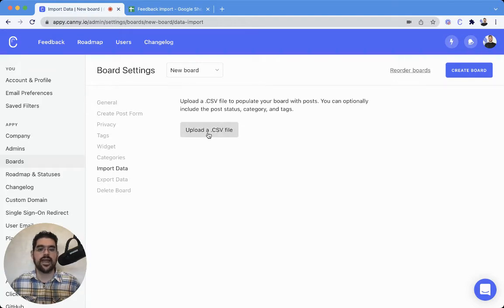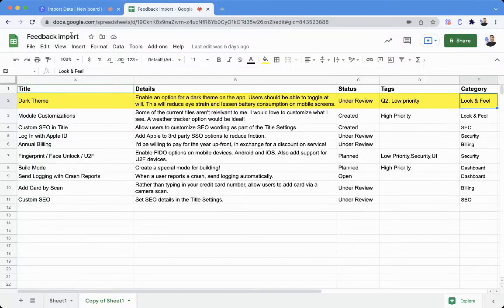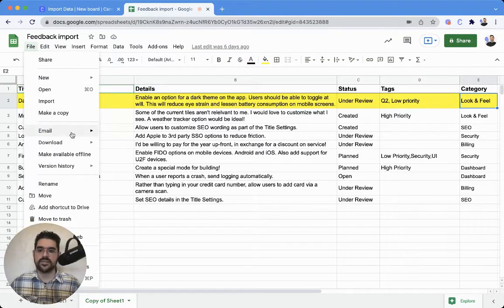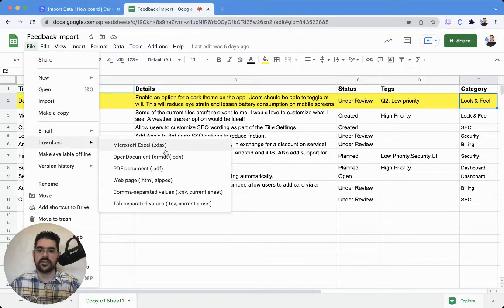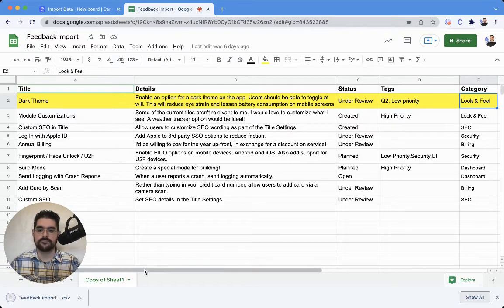We're going to go ahead and upload a CSV file. First things first, let's download this into a CSV format, and there we go.